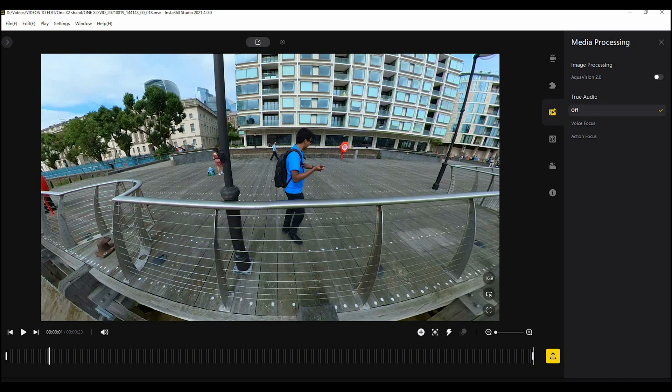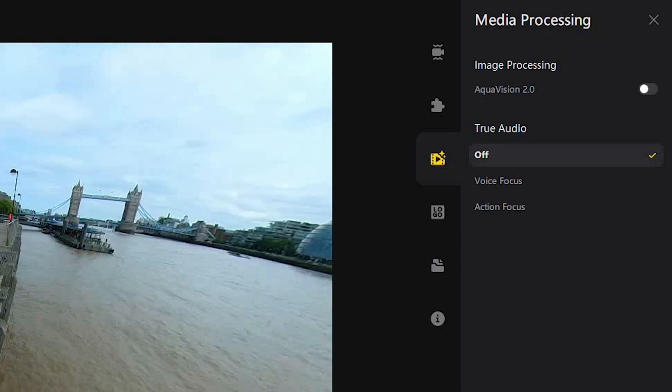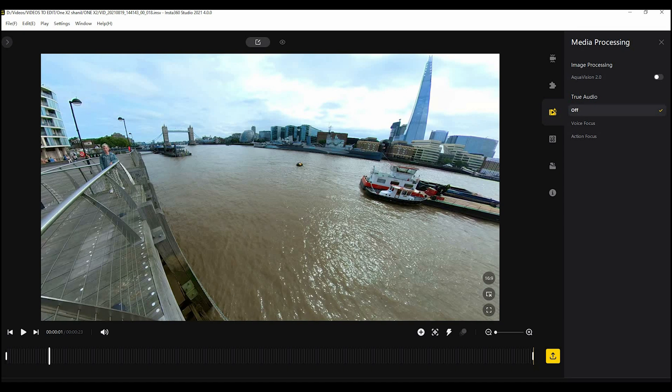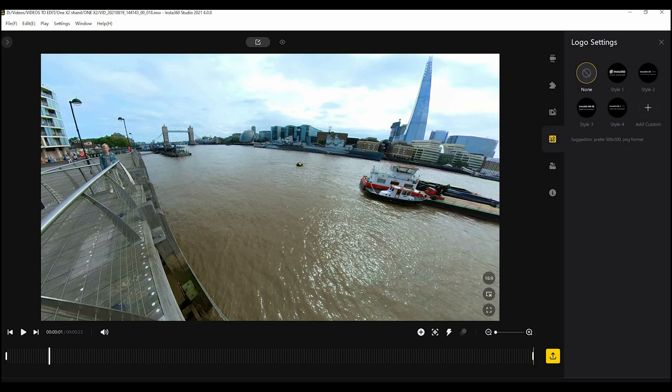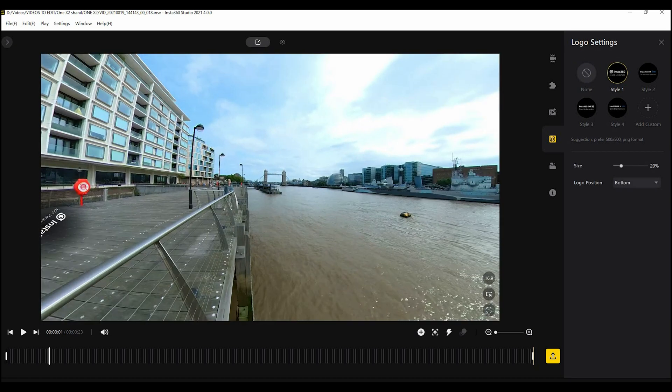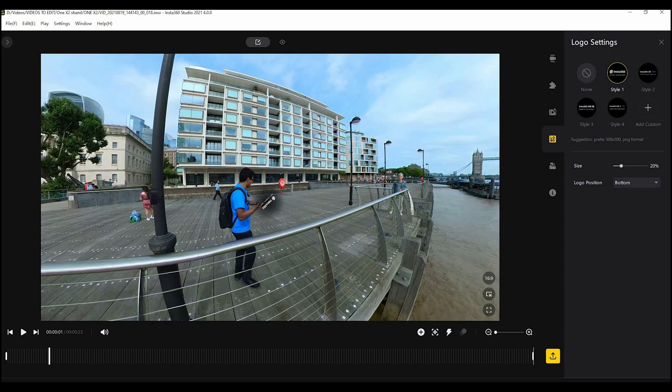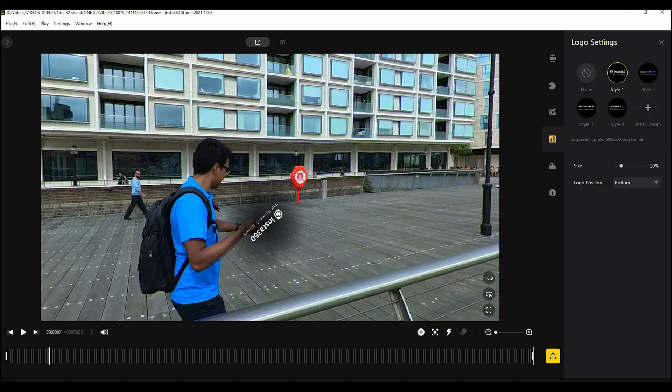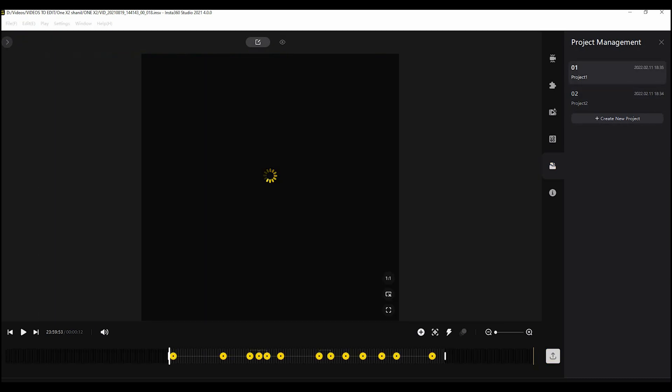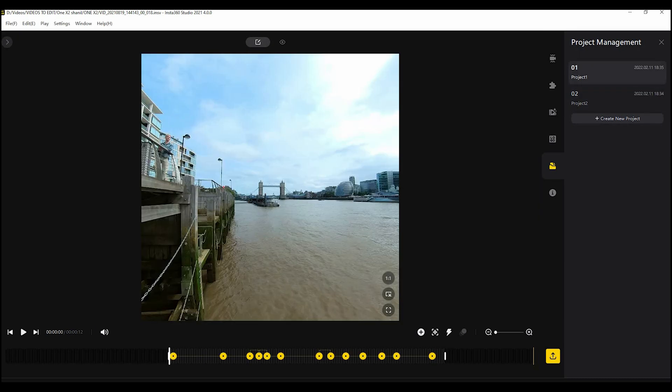Media processing tab now this really only needs to be used, the AquaVision, if you are shooting underwater. It will basically give it a slightly clearer view and a more blue tinge. True audio if you have recorded any kind of voice audio then you would select that. The logo settings fairly self-explanatory if you wanted to add your own logo you could do that here or you could add one of the Insta360 ones. I pretty much have the logo off all the time. Again we went through the project management tab, it just allows you to switch between different projects as you can see here.